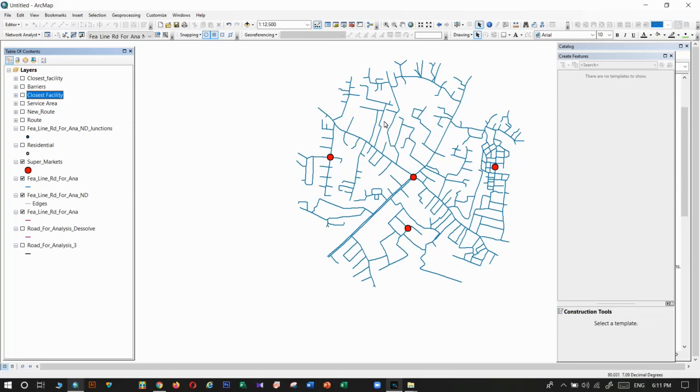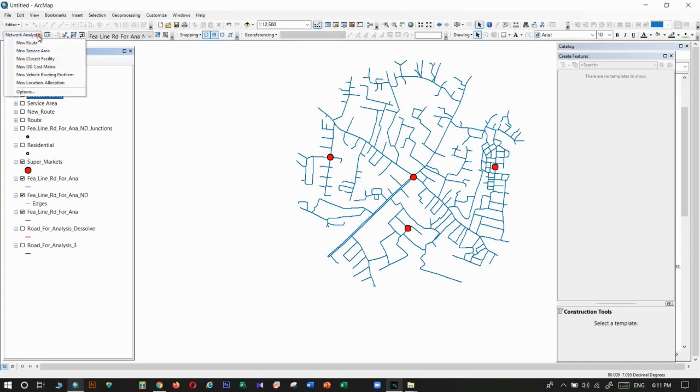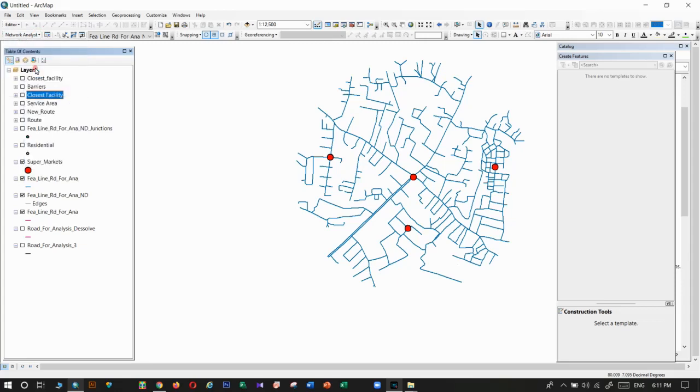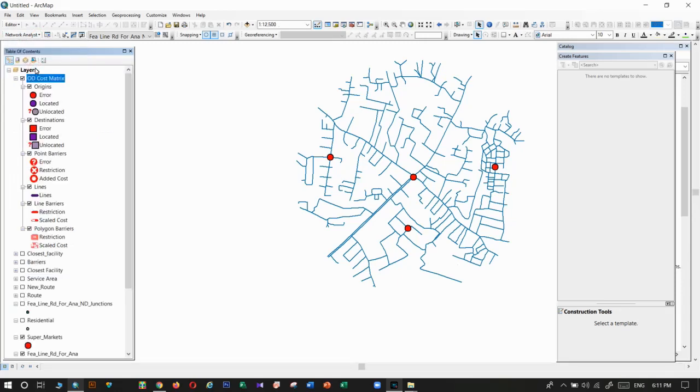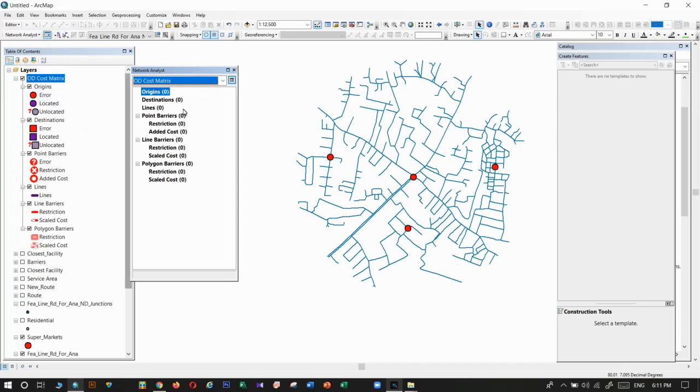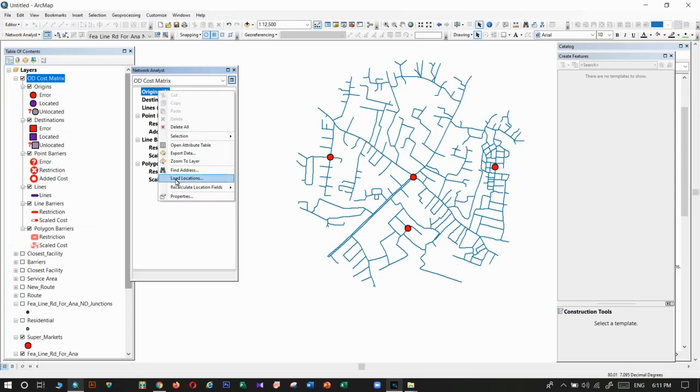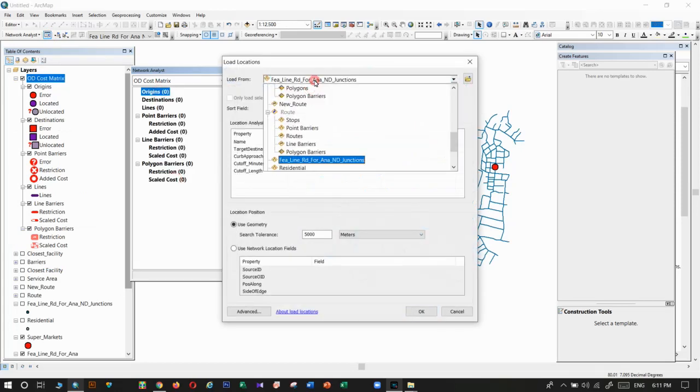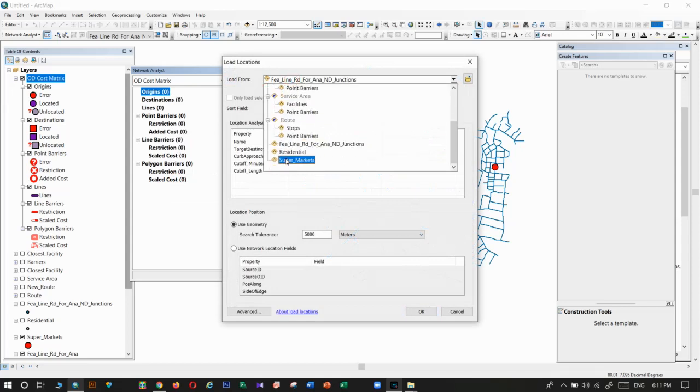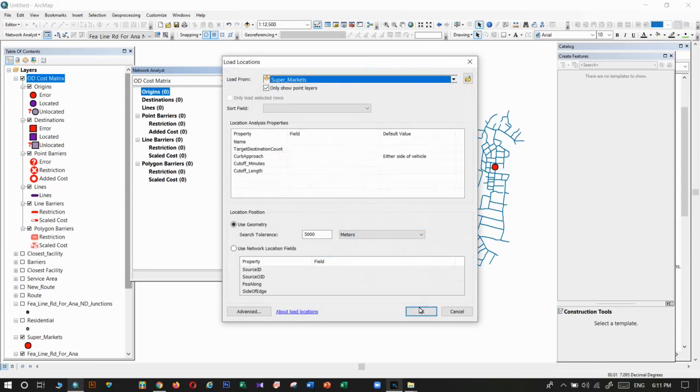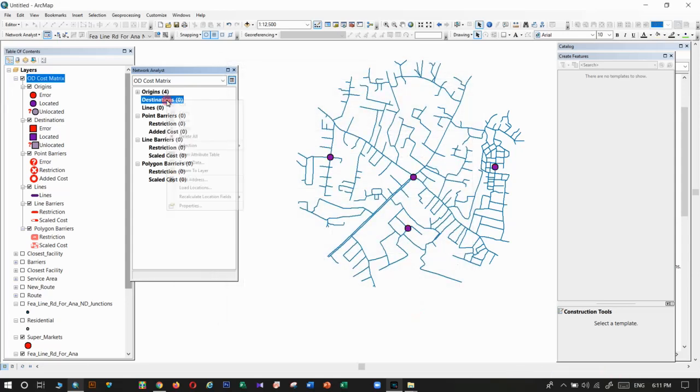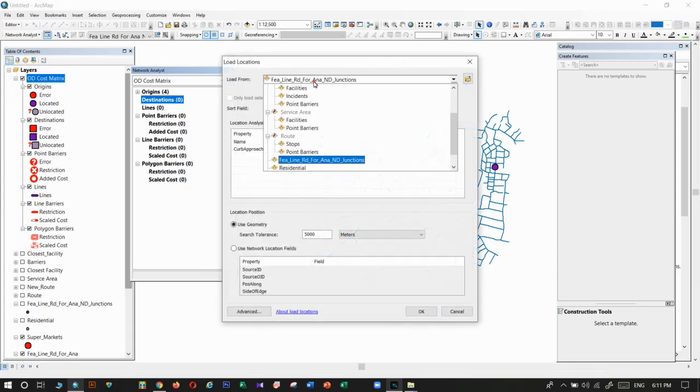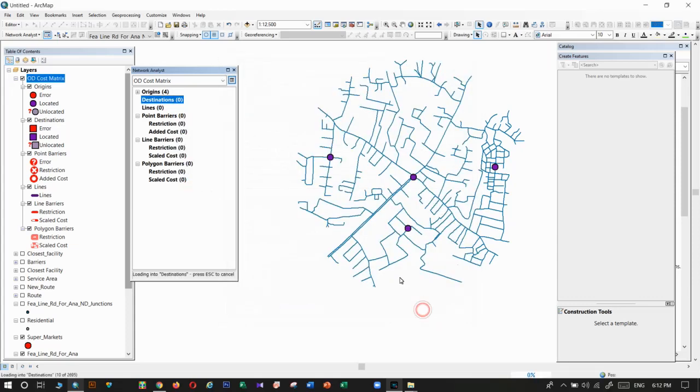Study about how to prepare the dataset and how to do new route analysis, service area analysis, and closest facility analysis. Today I'm going to explain how to do the new OD matrix analysis. Take that tool, then get that properties window. The origins mean facilities - in that case, I'm going to use supermarkets. Destinations are residential locations.